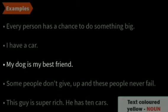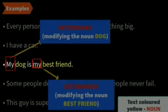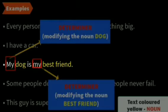Next: 'My dog is my best friend.' The determiner 'my' is modifying the noun 'dog,' and the same word 'my' is also modifying the noun 'best friend.'